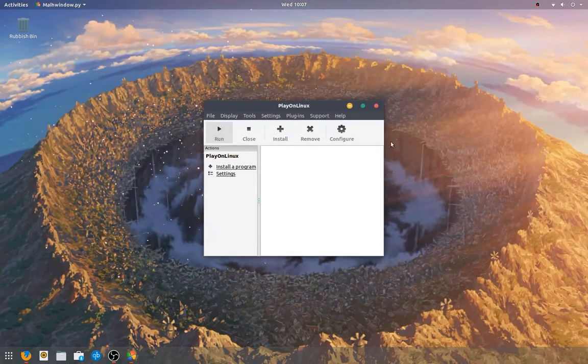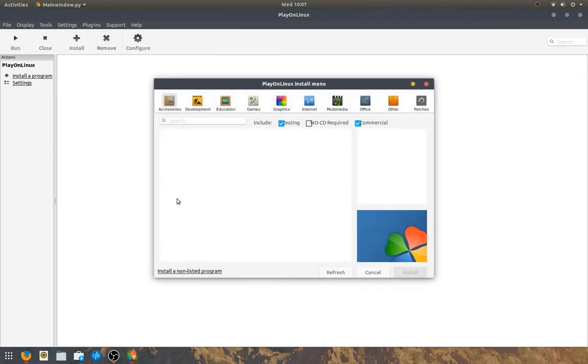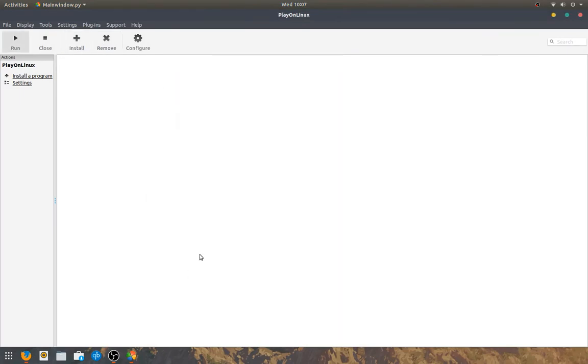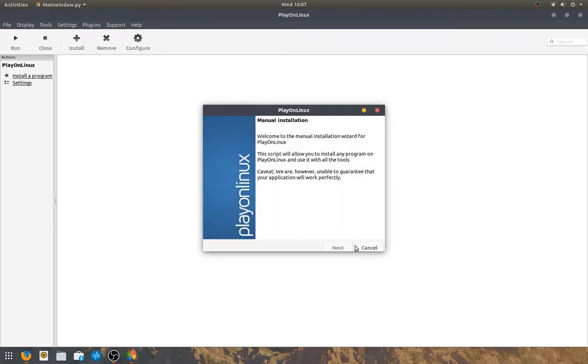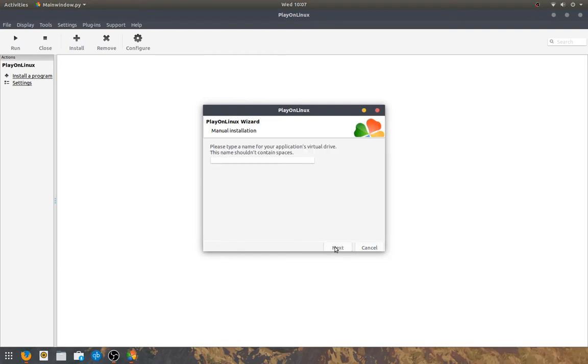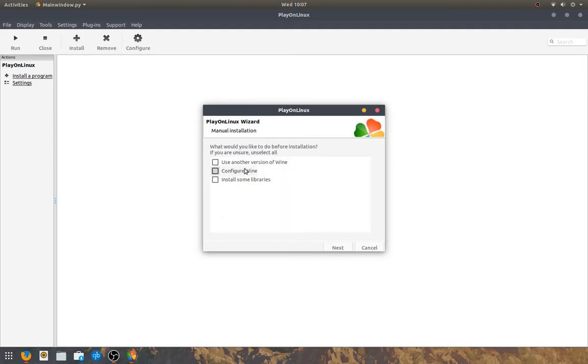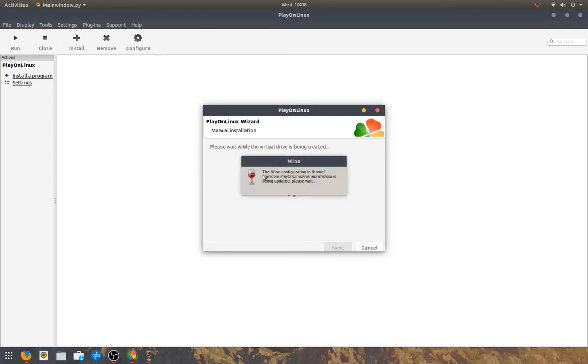And then, once you're on this screen, click install. Click install an unlisted program. osu! is listed, but the version isn't the latest version. This is how you do it. So, install a new program. Put a name. I just put in osu!. And then install some libraries. 32-bit window installation. I haven't tested it on 64-bit. You can try and get it working on 64-bit. I don't know if it works. But it definitely works with 32-bit.